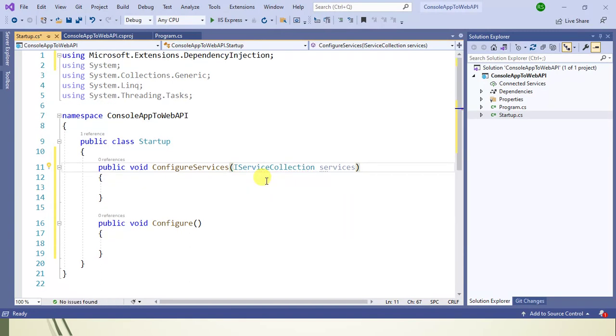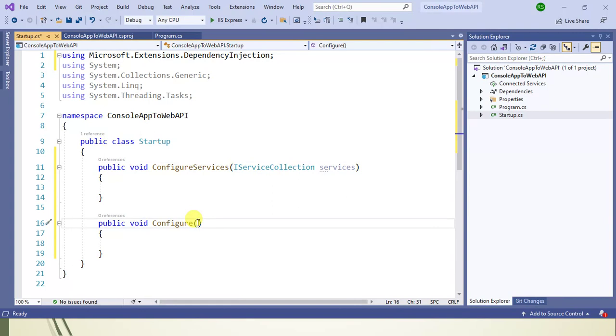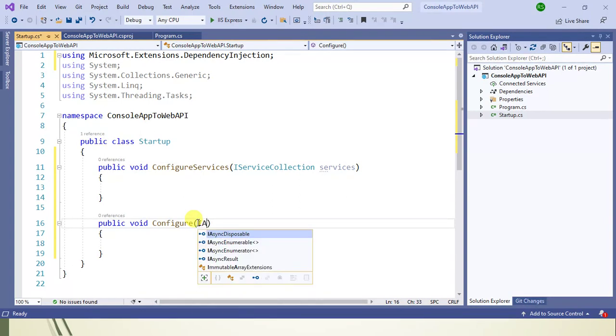Whenever we inject any kind of service in this method, it means we are using dependency injection. The Configure method will take two parameters: first one is IApplicationBuilder.